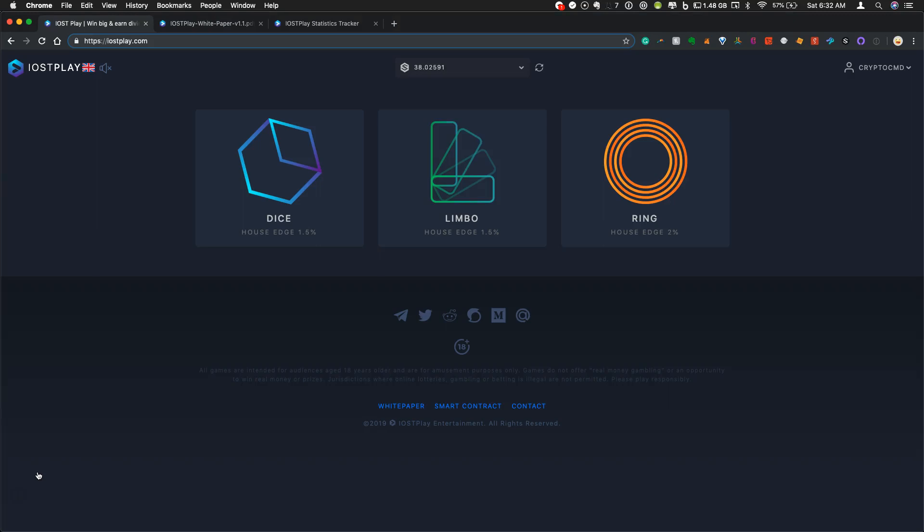Hey guys, welcome to CryptoCommand. I wanted to give you a quick update on IOST Play, really the first IOST original casino on the IOST network, featuring games in Dice, Limbo, and Ring.